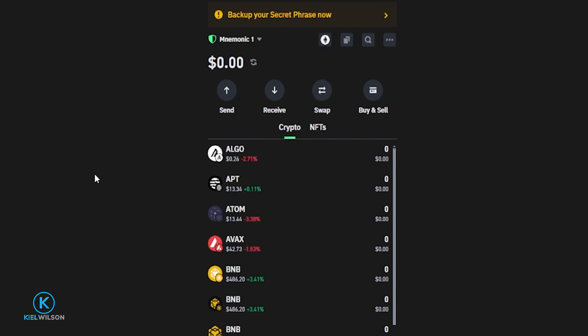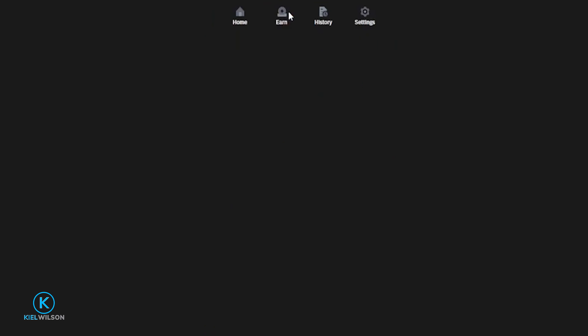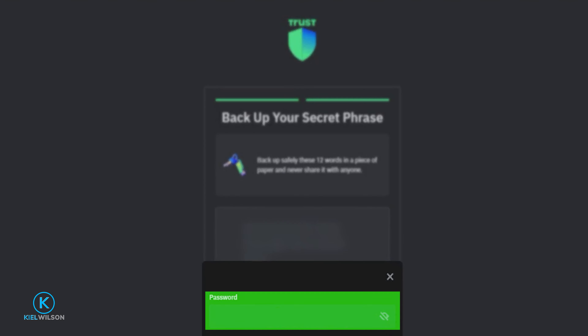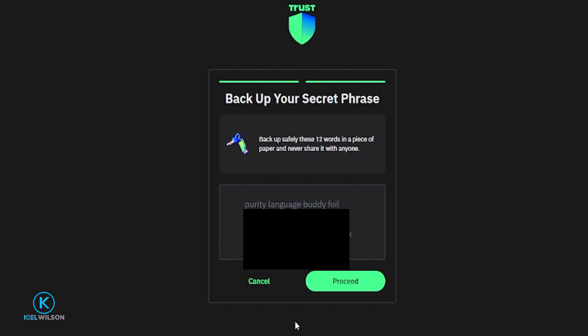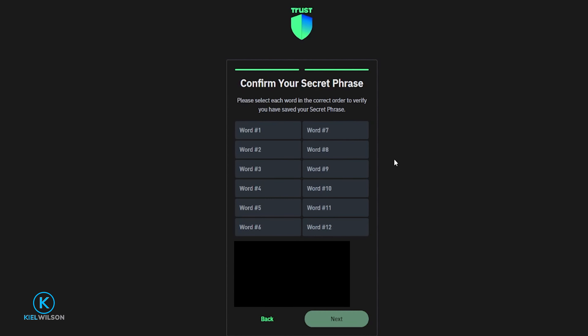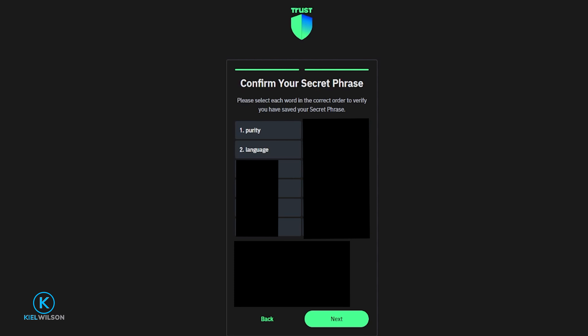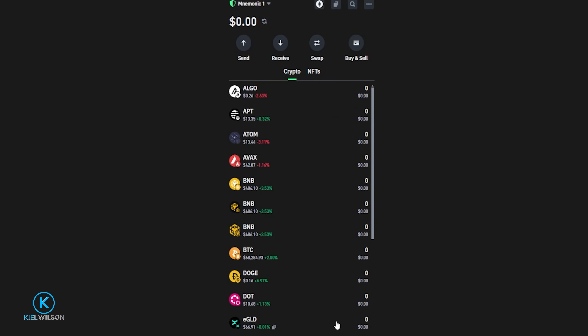To back up your secret recovery phrase, you'll see a call to action at the top of the screen — give that a click. Then click Show, enter your wallet password, and click Submit. Now you'll see your 12-word secret recovery phrase — write these words down in order as shown on screen, double check the spelling, and then click Proceed. On the next step, confirm your secret recovery phrase by clicking the words in the correct order, then click Next. Your secret recovery phrase is now backed up — keep it safe.